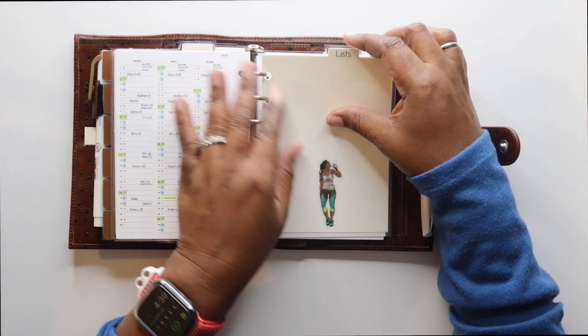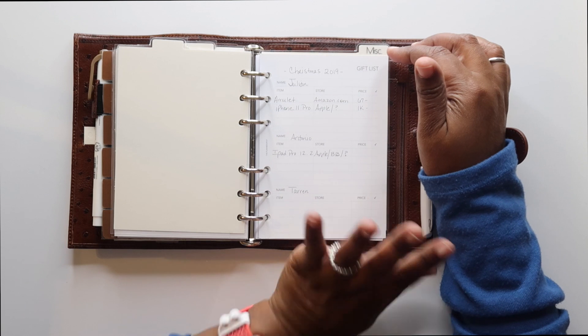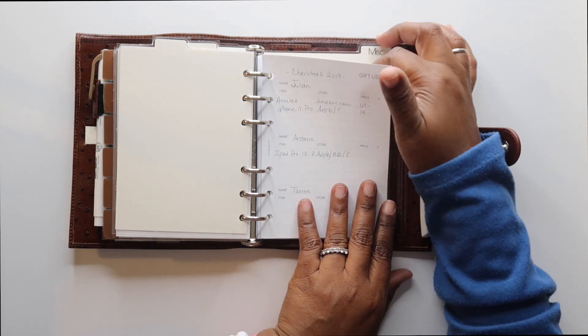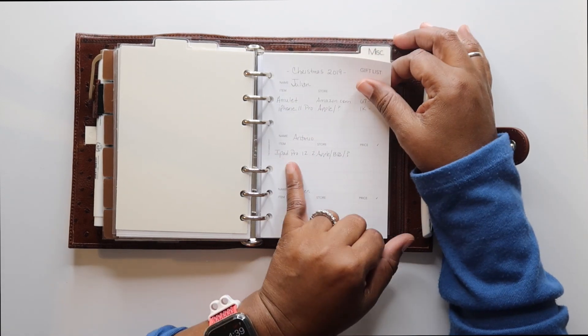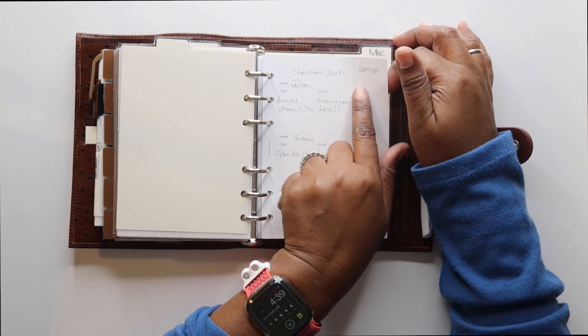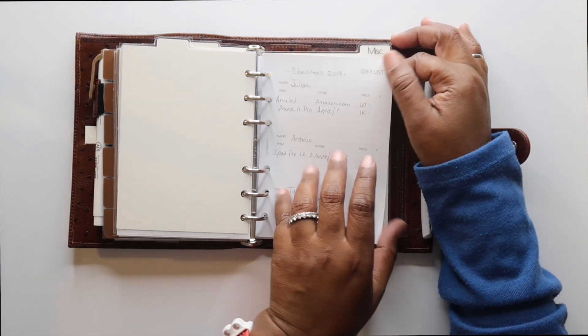My next section is lists. The only thing I'm in here right now is a printout, which was a freebie from the planner spot for the gift list that I'm using for this year.